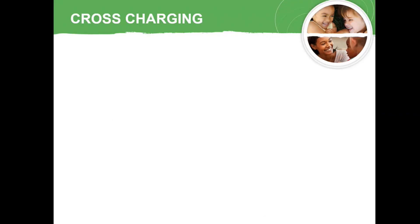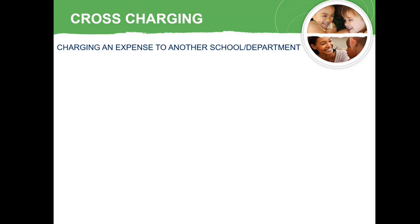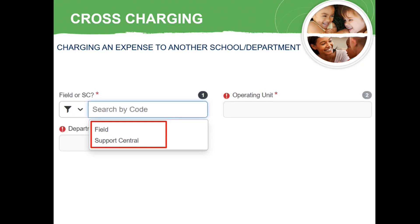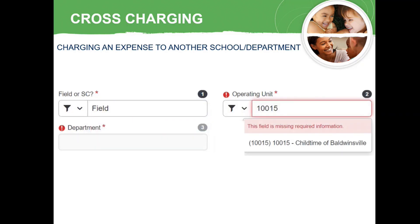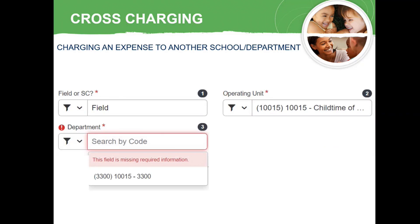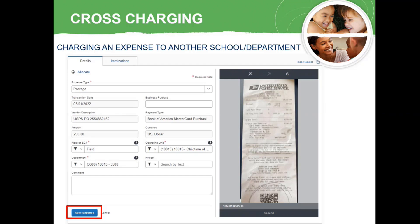Before we dive into creating a reimbursable report, let's go over some FAQs on how to reconcile expenses that aren't as straightforward. Each of the next four items can apply to expenses in statement reports or reimbursable reports. The first item is cross-charging an expense, or charging an expense to another school or department. From within the expense, modify the Field or SC, Operating Unit, and Department fields. Start by clearing the information from the Field or SC and selecting the appropriate value from the dropdown. In the Operating Unit field, enter the five-digit cost center the expense should be charged to, then select the value that appears at the bottom of the dropdown. Finally, click in the Department field without entering any information and select the value that appears. Review the expense details, and if everything looks good, choose Save Expense.